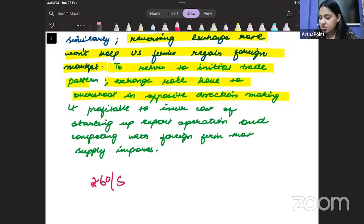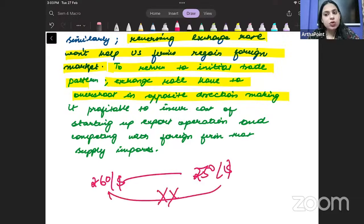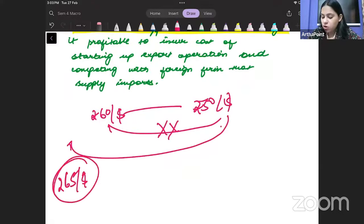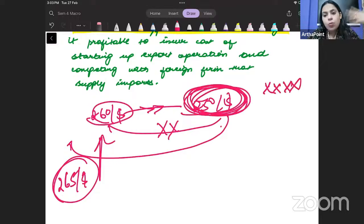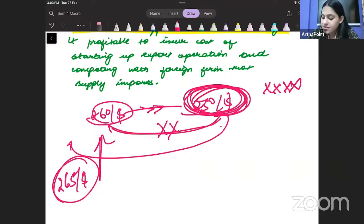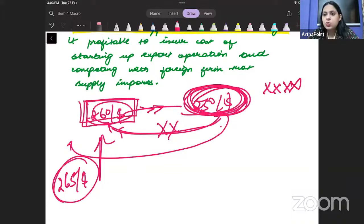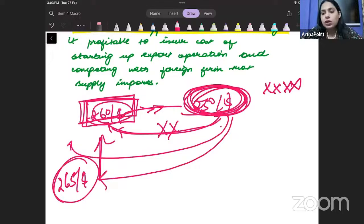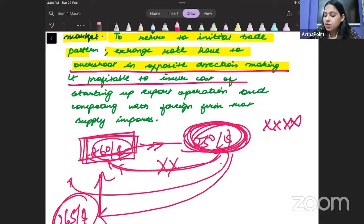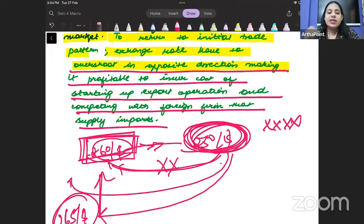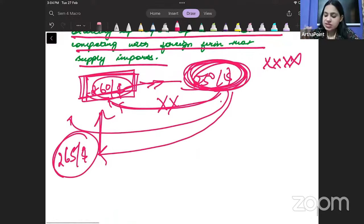Reversing the exchange rate won't help US firms regain the foreign market. To return to the initial trade pattern, the exchange rate has to overshoot in the opposite direction. If you had gone from rupees 60 per dollar to rupees 50 per dollar, going back to rupees 60 will do nothing — you will have to go to rupees 65 per dollar. You need to over-depreciate your currency to create competitiveness in the market and regain the market, making it profitable to incur the cost of starting export operations and competing with foreign firms. This is the hysteresis effect.